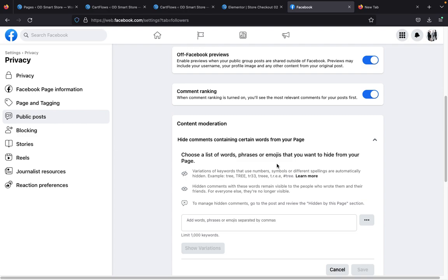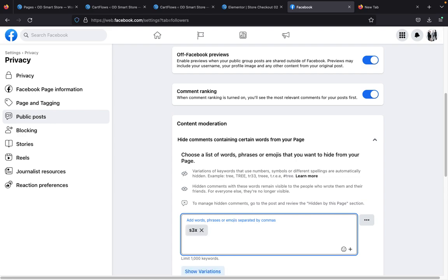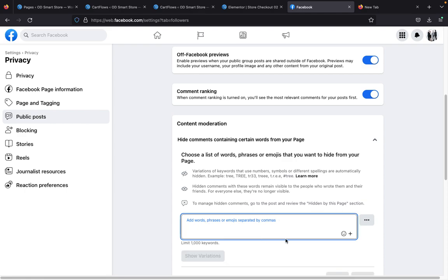Once you've done that, you've instructed the Facebook machine to automatically delete any comments containing those words. This process is great for anyone advertising, because unserious people might comment 'this product is a scam' or 'this person is a thief' on your post. You don't even need to check through your adverts for offensive comments. Also type in variations — for example, people might try to bypass the filter by writing a '3' instead of a letter, so make sure you type in everything you think anyone could use as an offensive word.